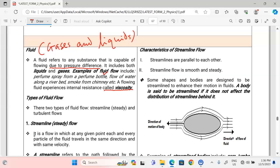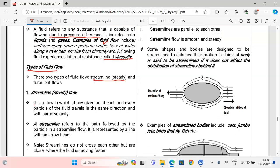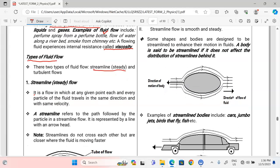In this lesson I want us to discuss the types of flows in fluids. There are only two: we have streamline flow, which is otherwise called steady flow, and turbulent flow.